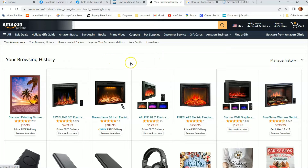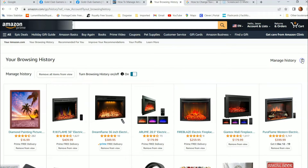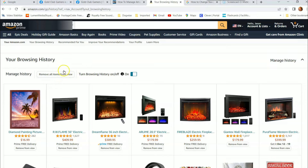If you want to manage this, go to the left side of the screen at the top — you're going to see "Manage History." Click the little down arrow next to that, and that opens up a little bar with a couple of options. You have "Remove all items from view," which basically clears the entire browsing history. So if you're trying to do Christmas shopping, you can clear the whole list so no one knows what you've been looking at — especially if you share an account with your spouse or significant other.